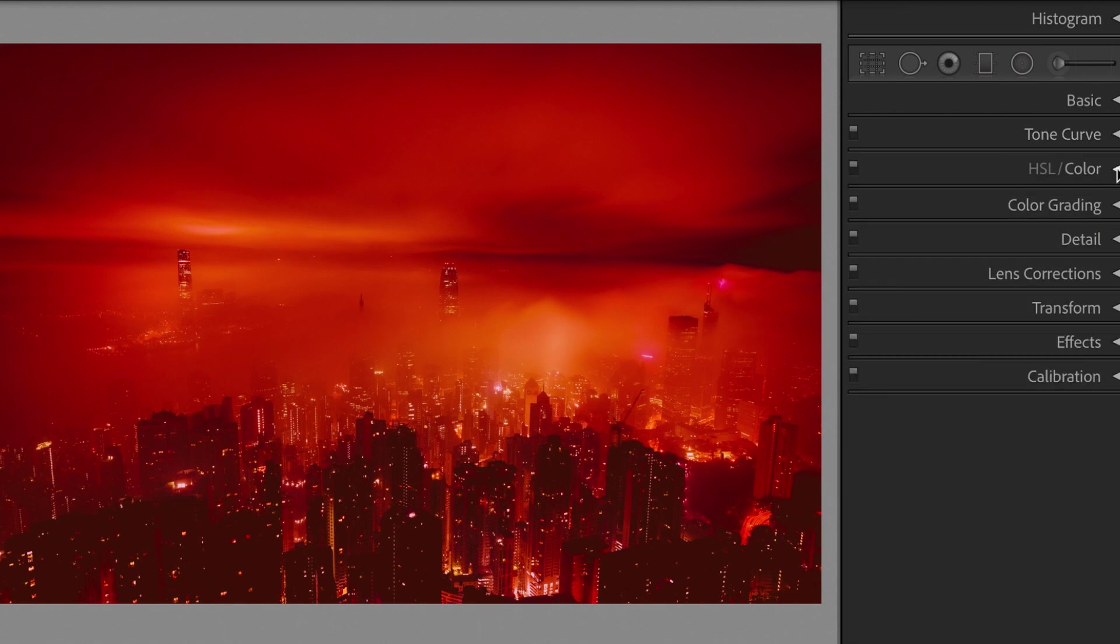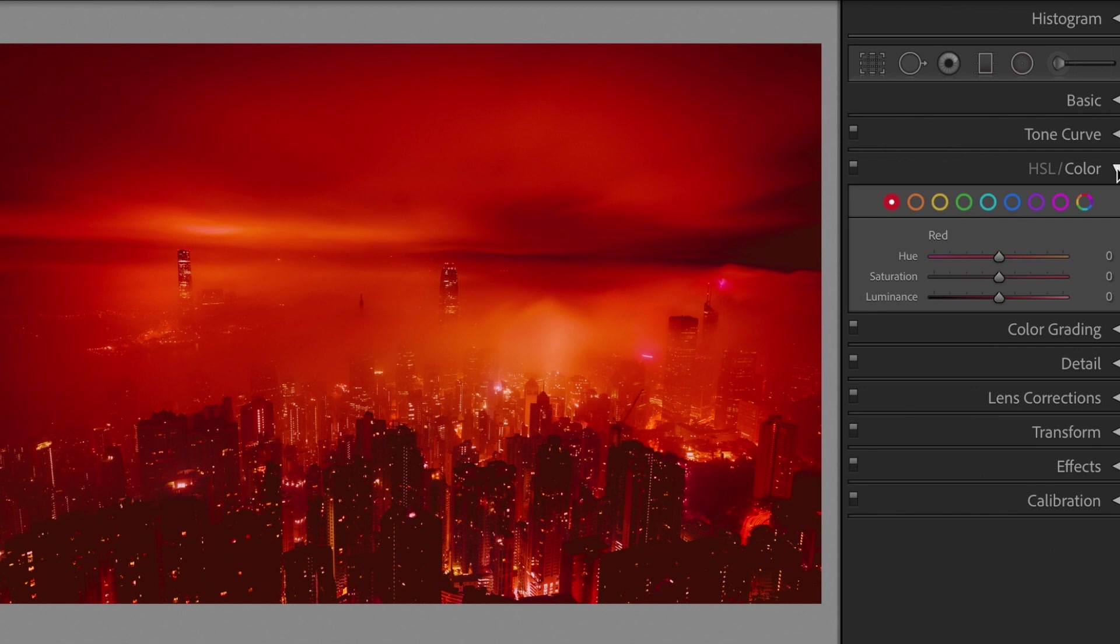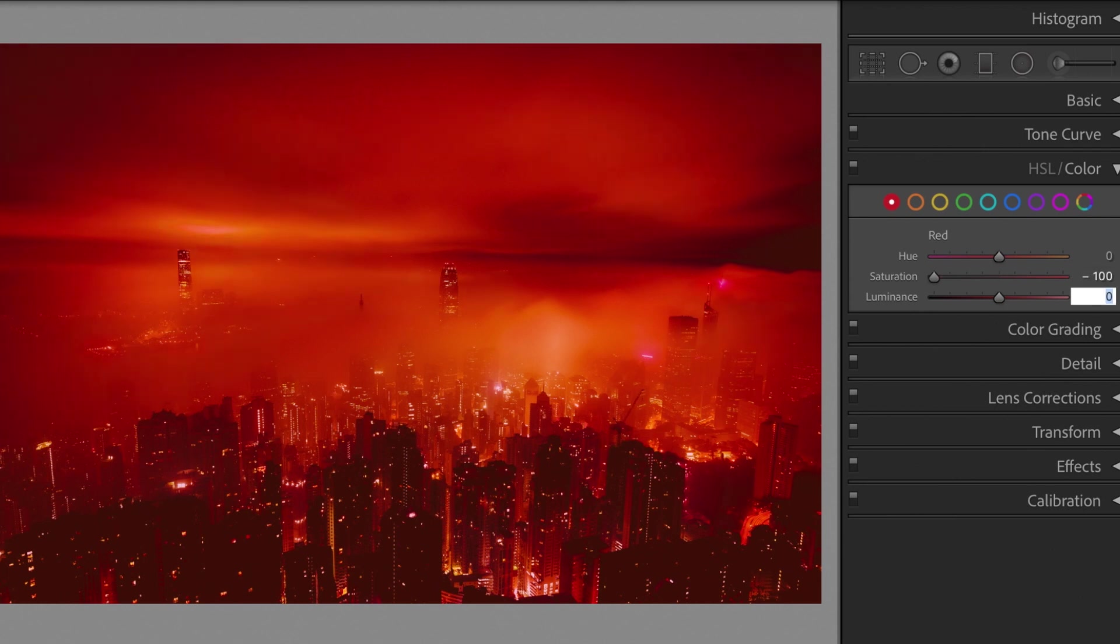Open the HSL section. Red. Saturation, minus 100. Luminance, plus 10.